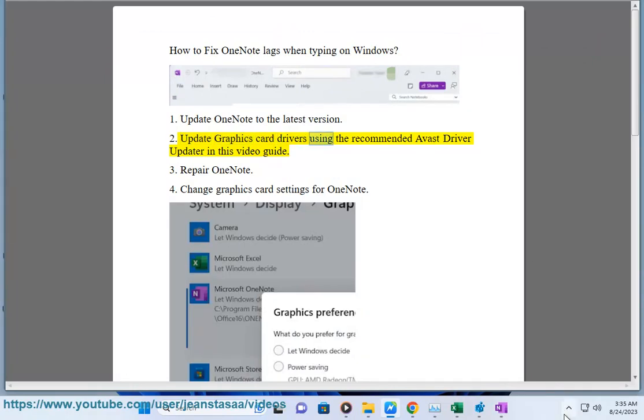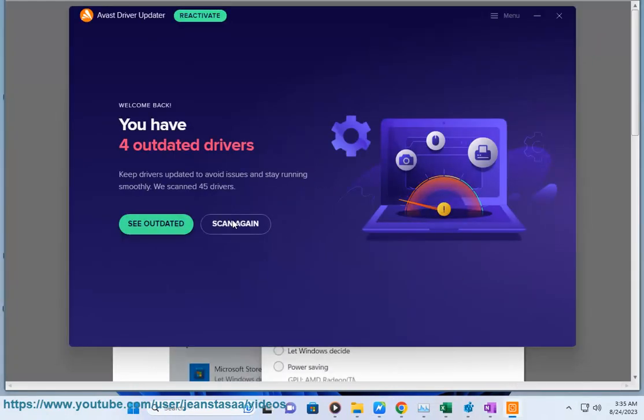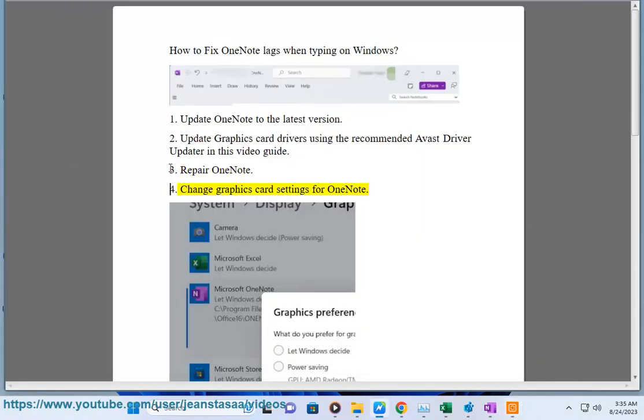Tip two: update graphics card drivers using the recommended Avast driver updater shown in this video guide. Tip three: repair OneNote.